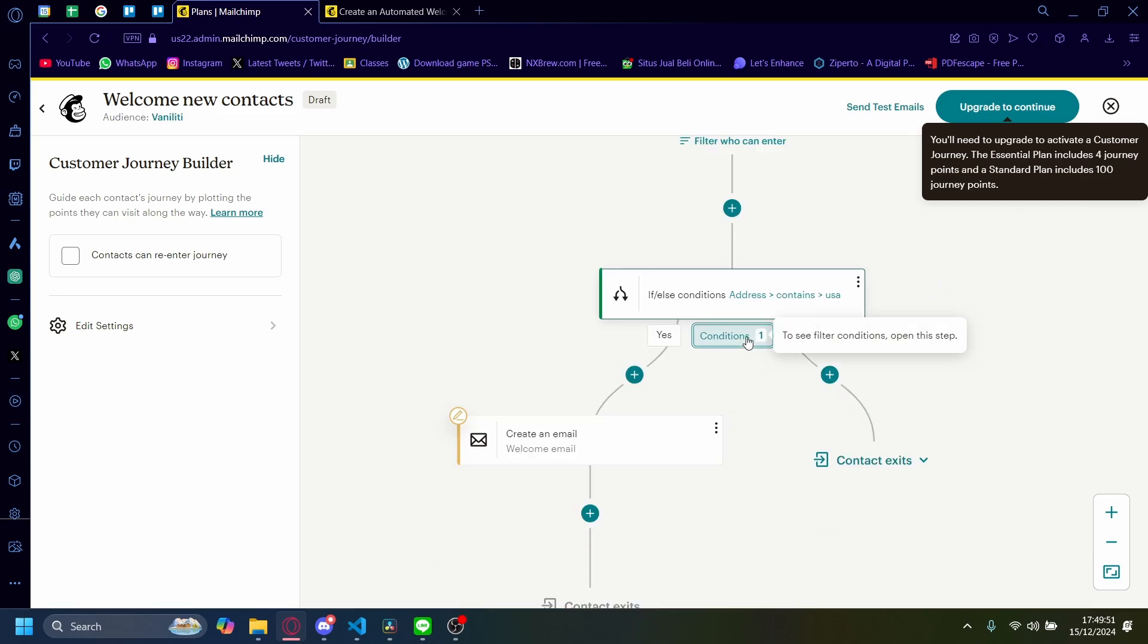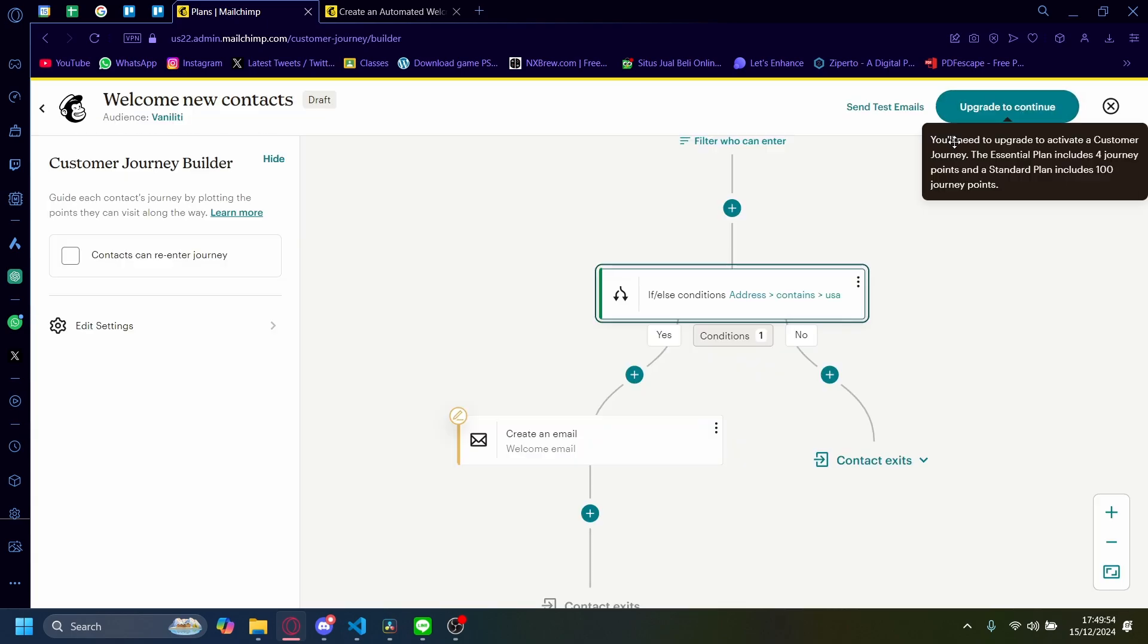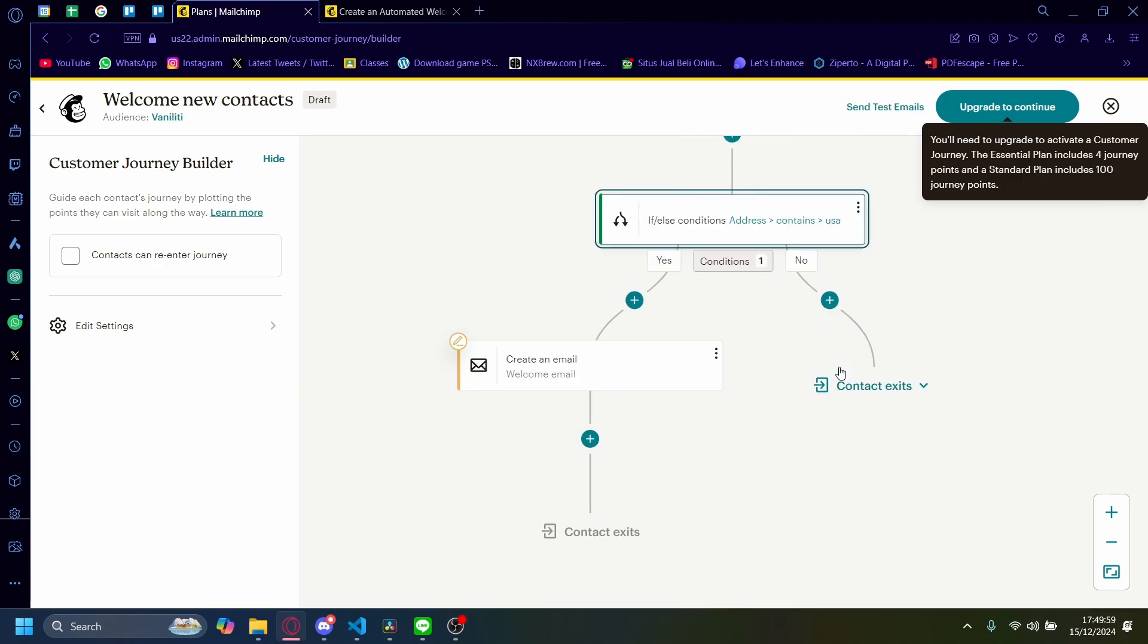The condition here right now is address contains USA. So if the address contains USA, if they live in the USA, it'll create an email and then the contact would exit.